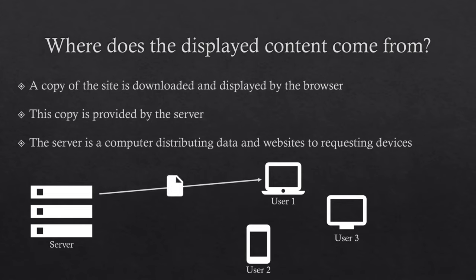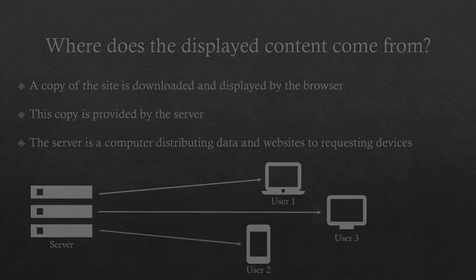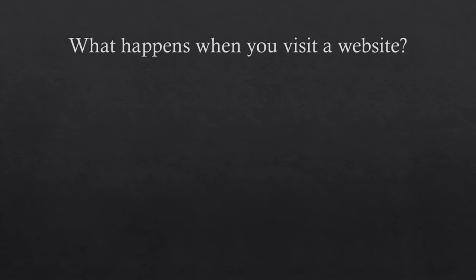It is the server's job to listen for requests and send copies of files and websites to inquiring devices. Therefore, the first step that happens when somebody opens a website is that a request has to be sent to the server in charge.